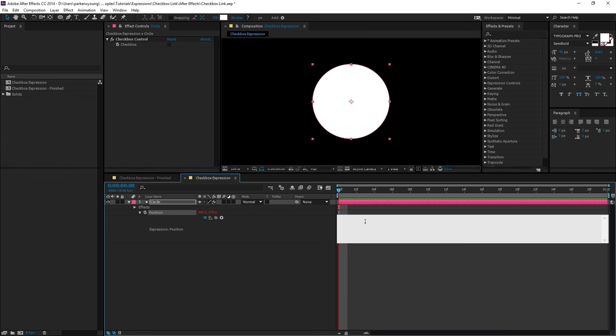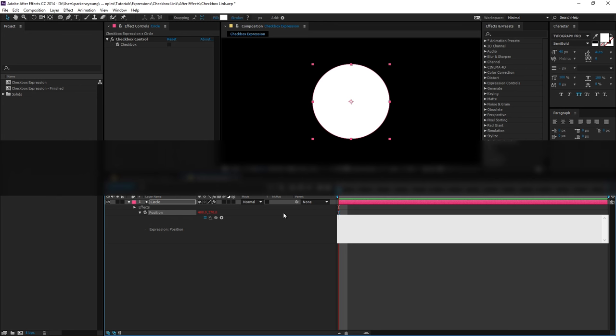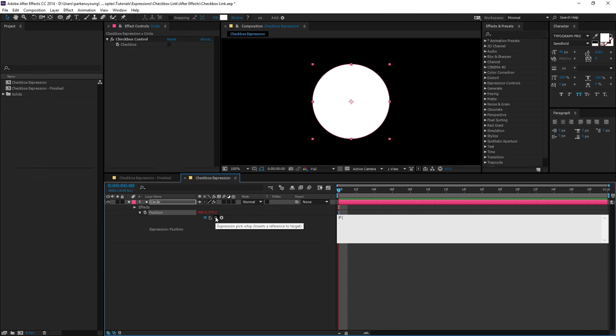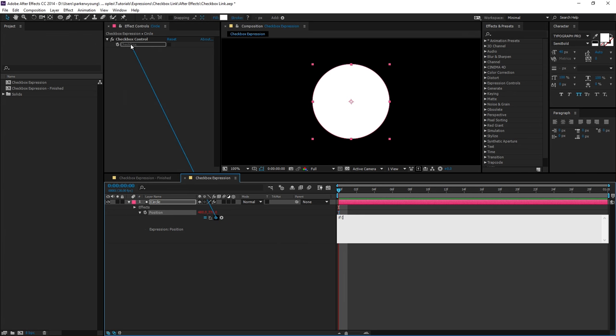This is going to start with an if statement. So if I type if space open parenthesis and come over to my expression pick whip and click and hold it, you'll notice that there's a line that comes out of the center. So if I come up to my checkbox and let go,